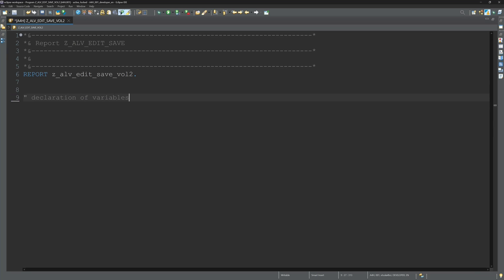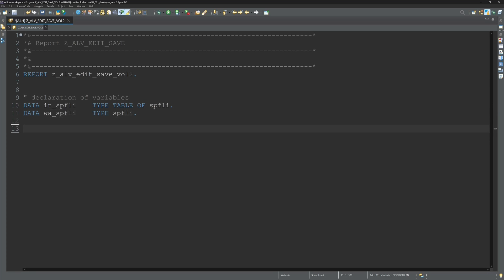Today I use two development environments, the ABAP development tools in Eclipse and the classic SE80.